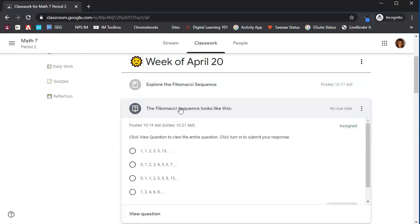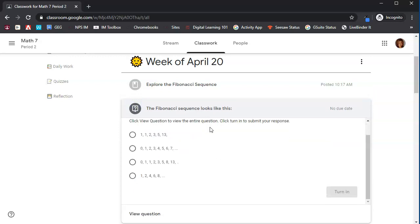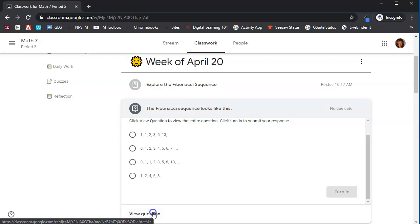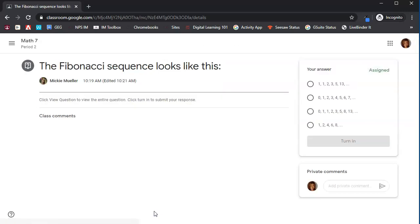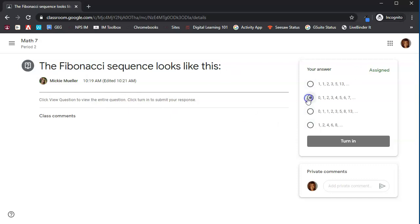So we're going to go ahead and click on that question. Notice it tells us to click view question. Anytime you have view question, view assignment, view material, go ahead and click that option. When we click view question, we're going to see that this is a multiple choice question. Our teacher has given us four different options to answer this question. The Fibonacci sequence looks like this. So we're going to choose one of our options, and notice that when we choose an option, the turn in button becomes dark, which means we can click on it and turn it in.